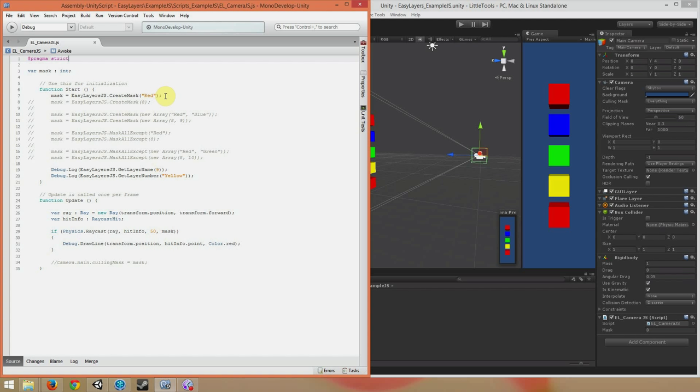And the Start function is where I declare the mask and give it a value. The first big difference to note is that we don't use EasyLayers. We actually use EasyLayersJS. This is the JavaScript version of the EasyLayers class. In C-sharp, we would use EasyLayers. In JavaScript, we use EasyLayersJS.